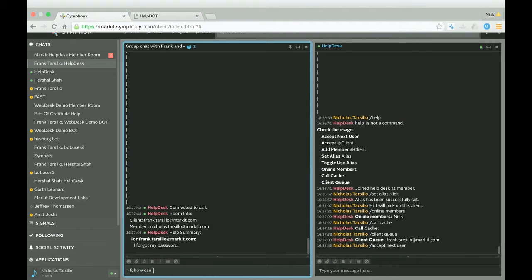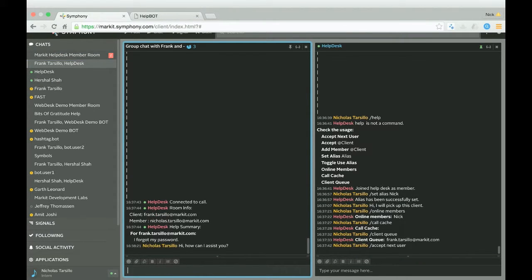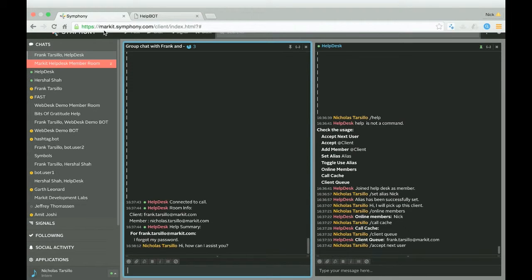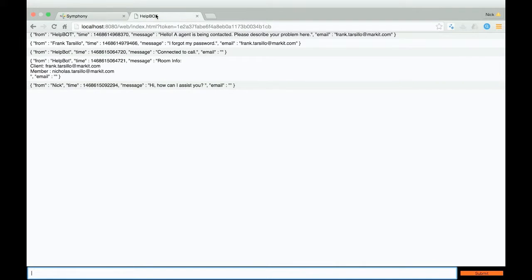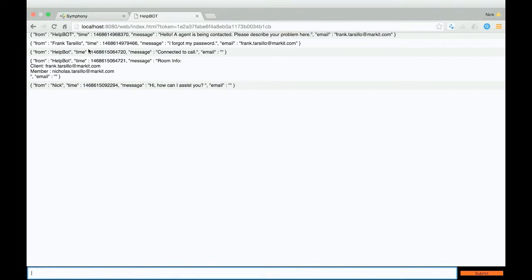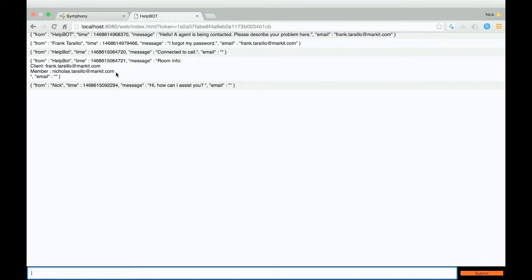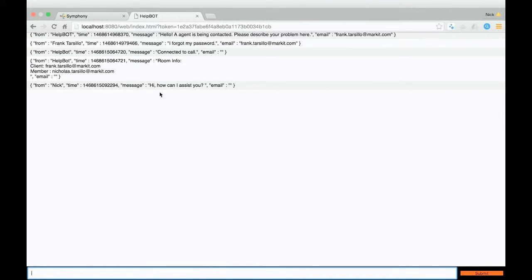And from there, I can actually assist this client. So hi, how can I assist you? And as you can see also on the website, the client is getting all this information connected to call. It shows the members in the room. And they can see that I said hi, how can I assist you?